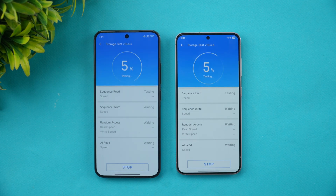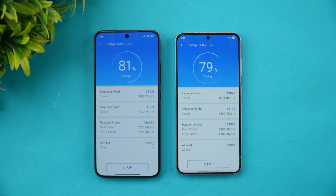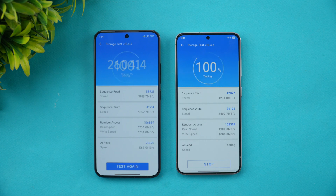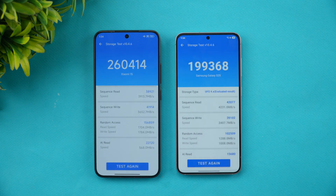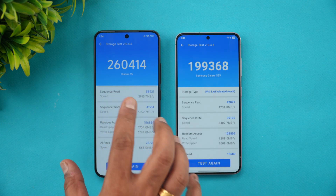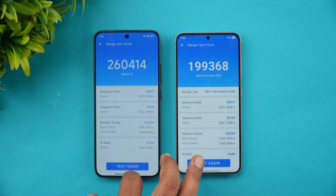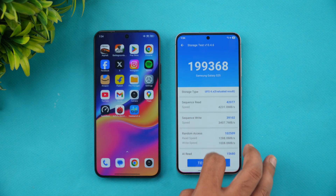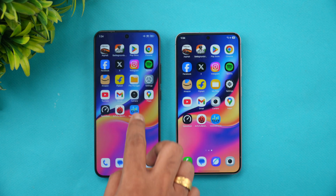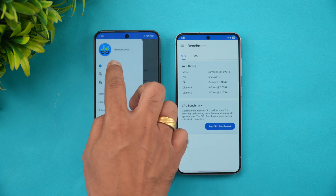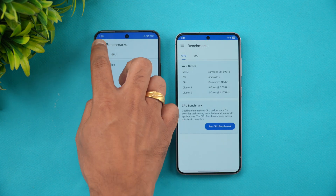In the storage test, Xiaomi 15 scored 2,60,000 versus Samsung's 1,99,000. Both use UFS 4.0 storage, but the benchmark scores are higher on the Xiaomi 15. Next let's look at the Geekbench results.